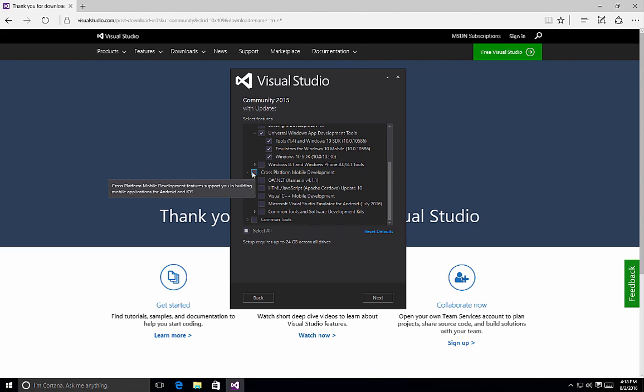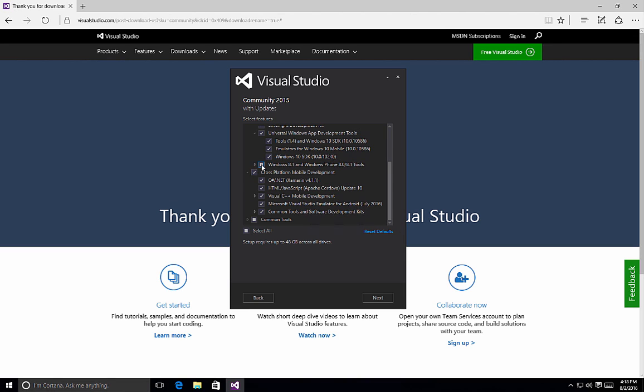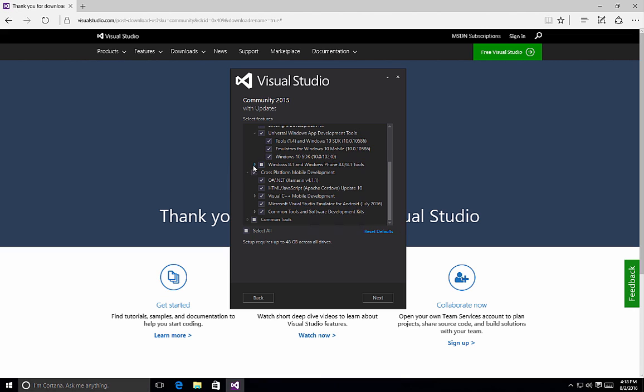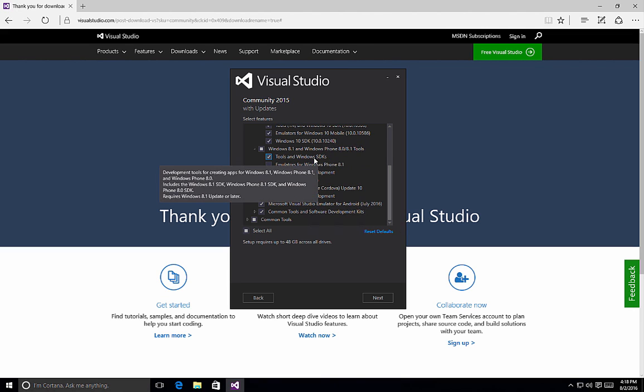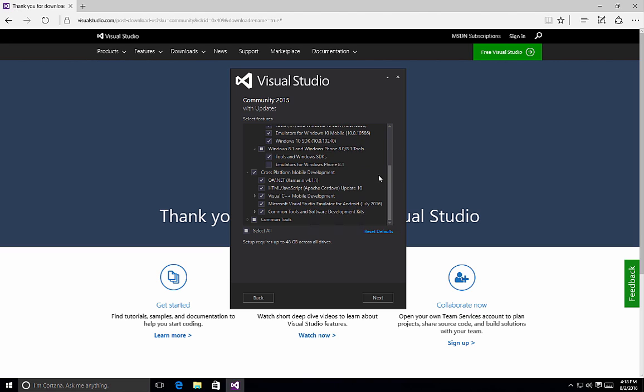It includes all of the emulators as well, so again remember, it will increase the size of the install base for Visual Studio. You might also notice that because I selected the cross-platform mobile development tools, we now have a little box inside the Windows 8.1 and Windows Phone tools. If we expand that, we'll see that it has included tools and Windows SDKs.